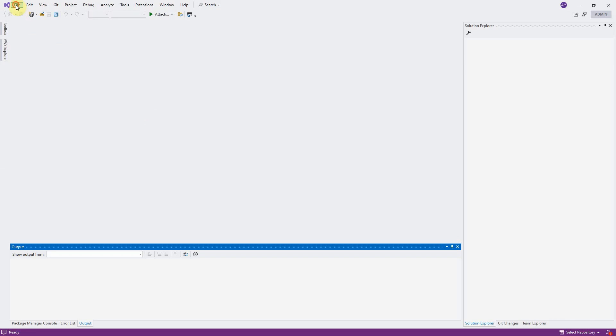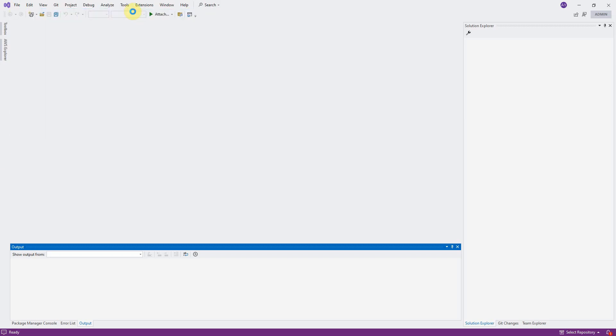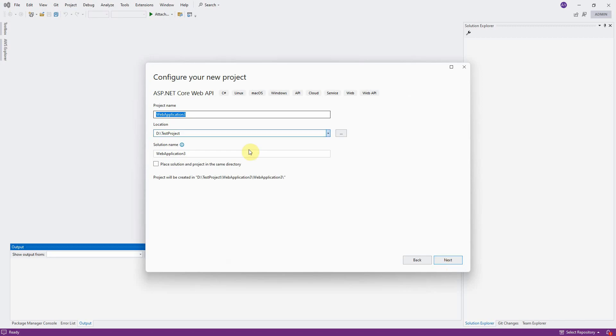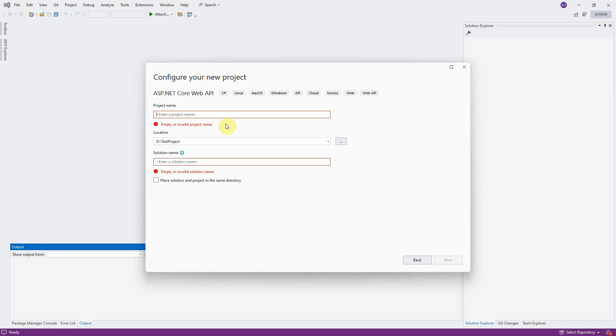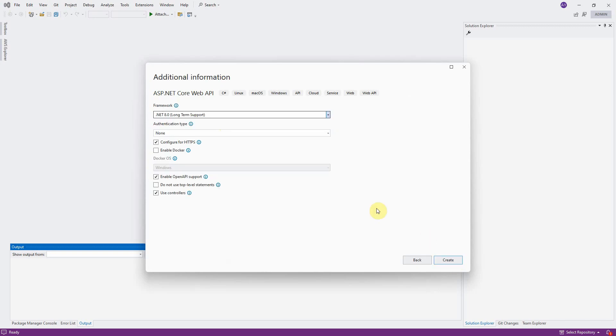Click on File, New, Project to create a new ASP.NET Core Web API. Type API demo as the project name, and click on Next. Select .NET 8.0 as the framework. Leave anything by default, and click on Create.